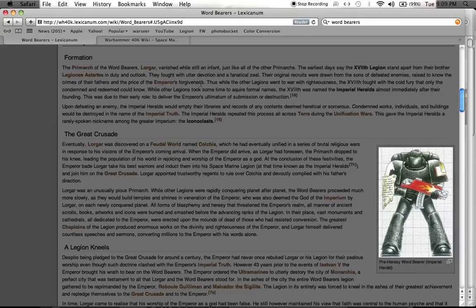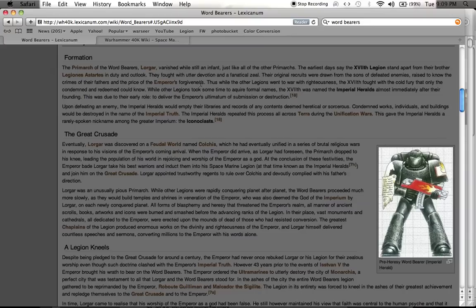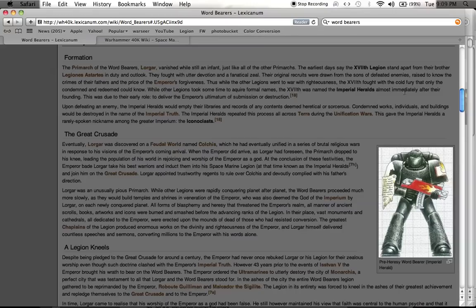While other Space Marines and other legions went to war with righteousness, saying our cause is just, we're doing a good job, we're going to bring enlightenment to the universe, these guys, the 17th Legion fought with the cold fury that only the condemned and redeemed could know. While other legions took some time to acquire formal names, the 17th Legion was named the Imperial Heralds almost immediately after their founding.